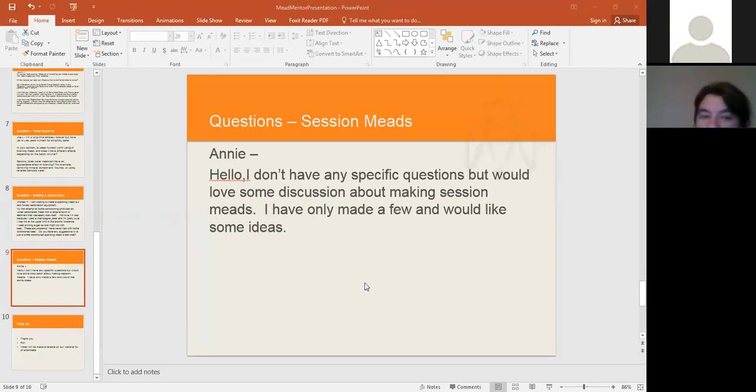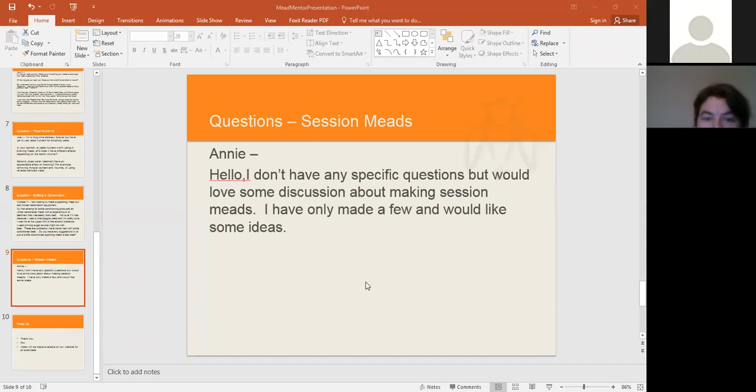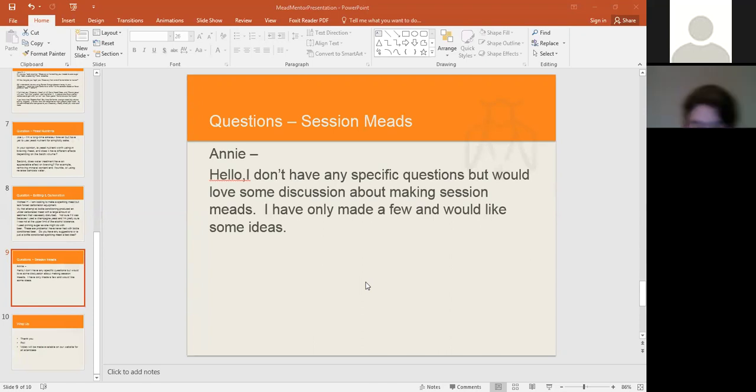I can talk to this for a good number of minutes. I put this one last because it was kind of a general question. Hi, I don't have any specific questions but would love some discussion about making session meads. I've only made a few and would like some ideas.